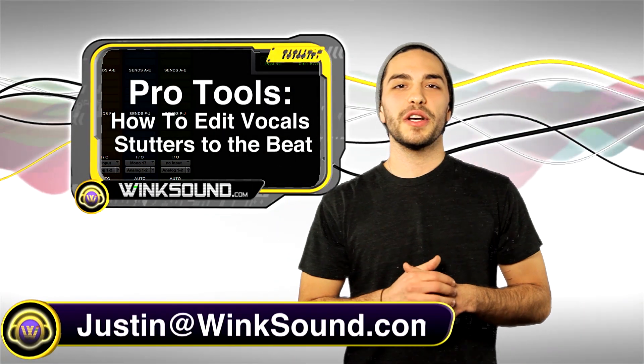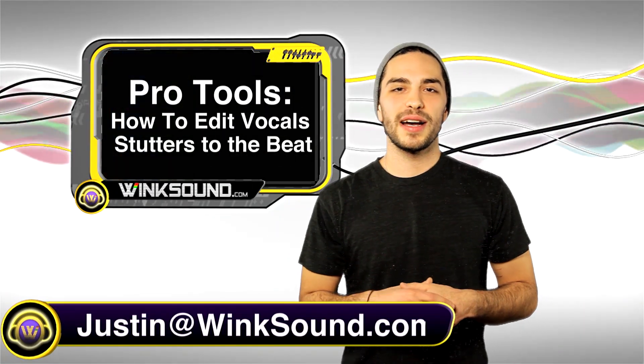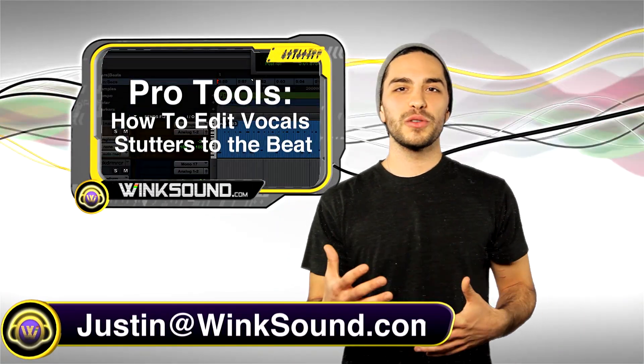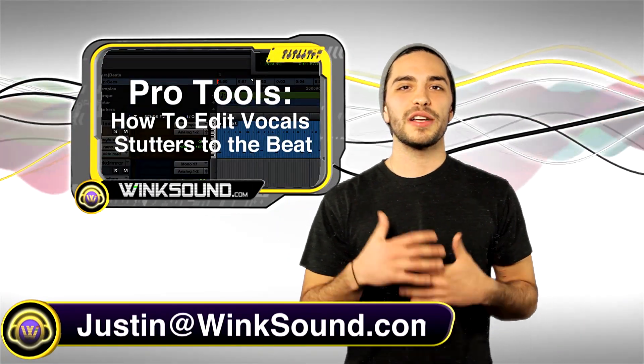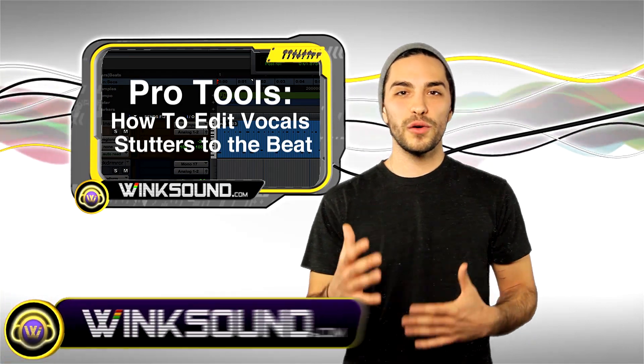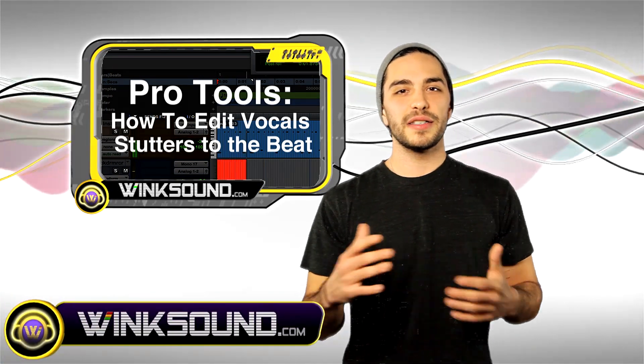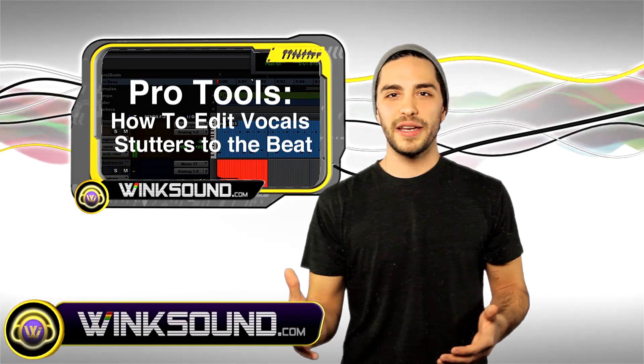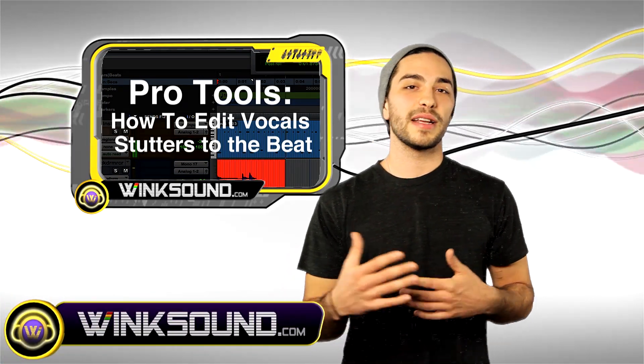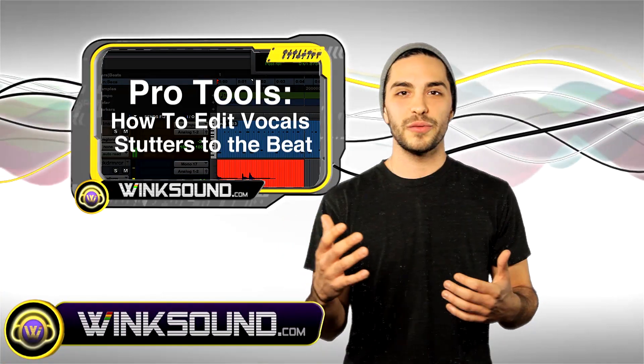Hey, what's up guys, this is Justin at WinkSound.com. In this Pro Tools tutorial I'll show you how to edit vocal stutters to match your beat. This is used by all the leading hip-hop guys like Ludacris and Lil Wayne.